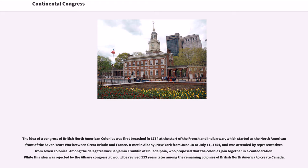Among the delegates was Benjamin Franklin of Philadelphia, who proposed that the colonies join together in a confederation. While this idea was rejected by the Albany Congress, it would be revived 113 years later among the remaining colonies of British North America to create Canada.